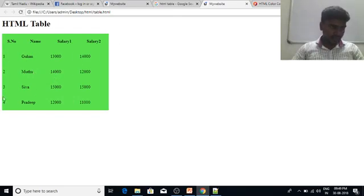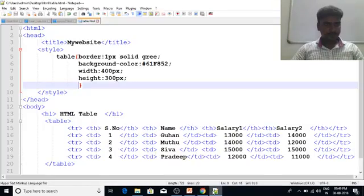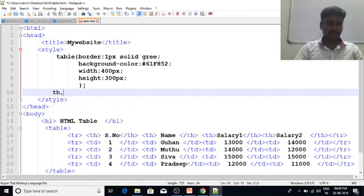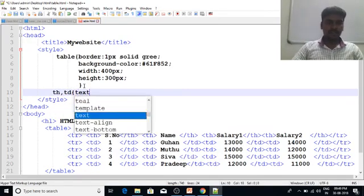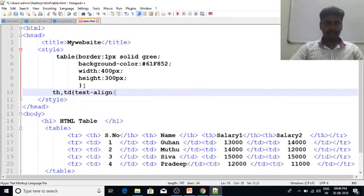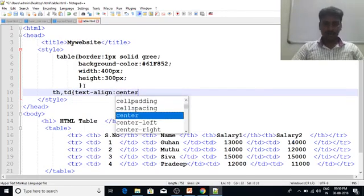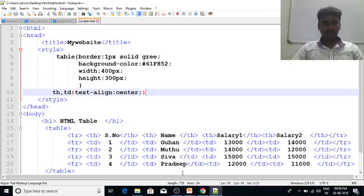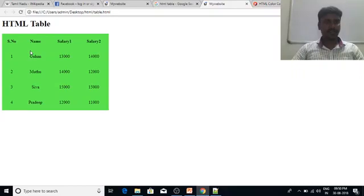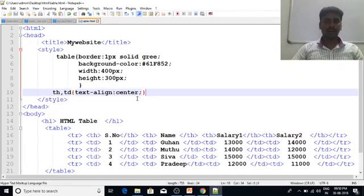Now let's go to the top. TableHead, TableData, TextAlignCenter. TableHead, TableData, TextAlignCenter. If we get it, we need TextAlignCenter. Now we need to get the border — it doesn't matter if we get the border name.